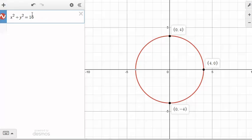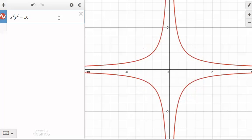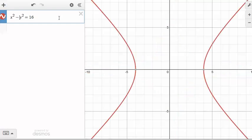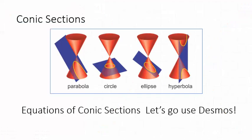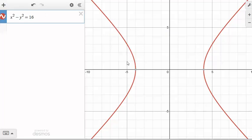Whatever number is on the right, that's the radius squared — you need x squared and y squared added together. Now let's see what happens if we change the plus to a minus. Do you recognize this shape? It is the hyperbola — it's got these two separate parts to it.